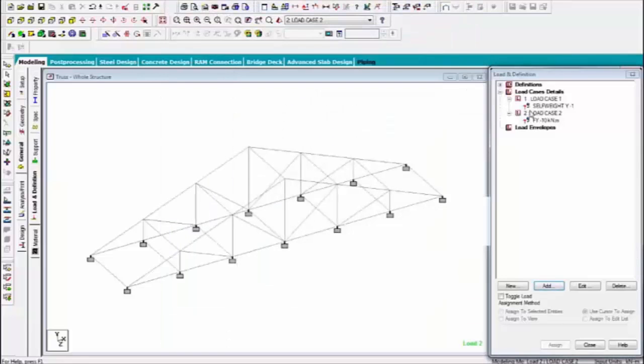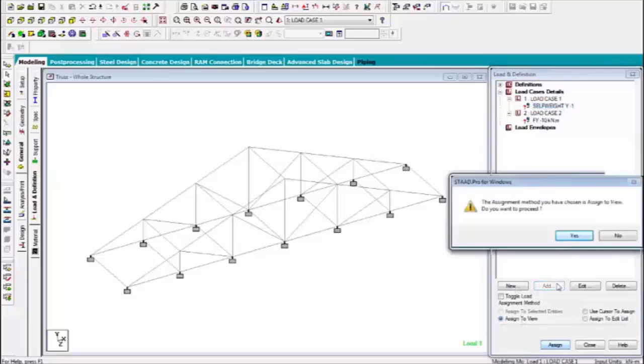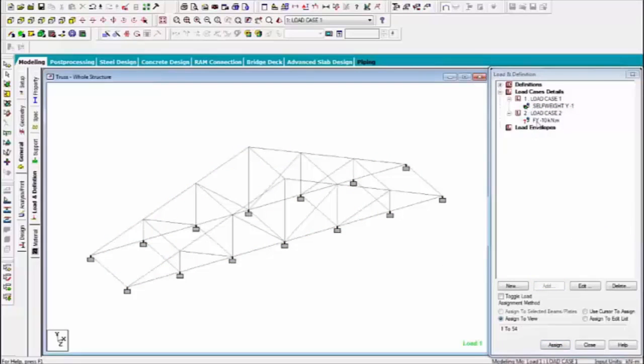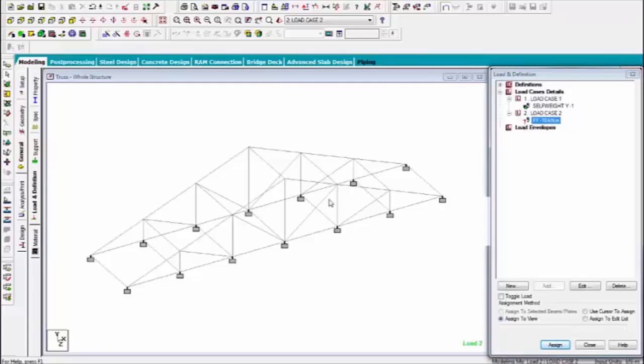Now assign the loaded. First one is self weight. Assign to view. Second one, F, Y. Where I am assigning this? Top node. Top node. This one.